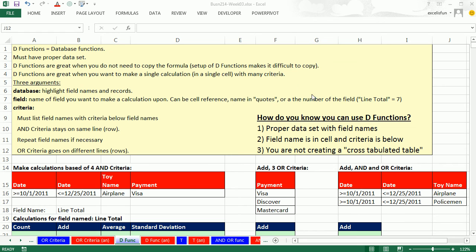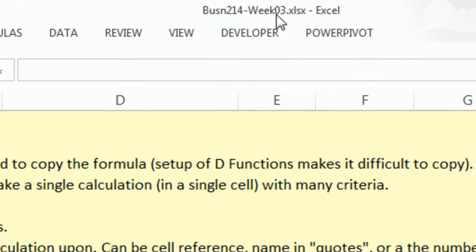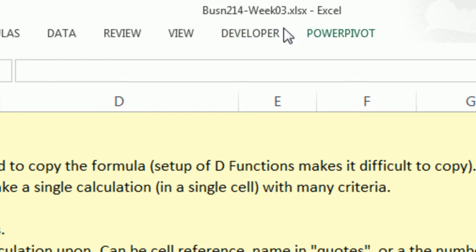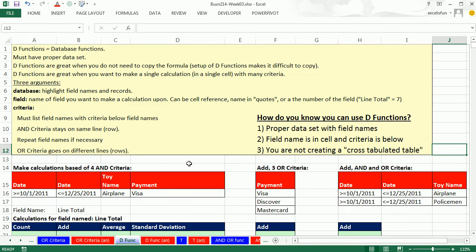Welcome to Highline Excel 2013 video number 12. If you want to download this workbook, Business 214 Week 3, click on the link below the video.